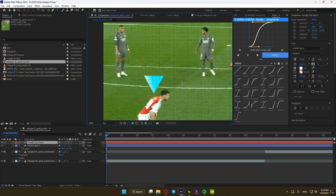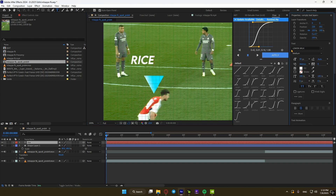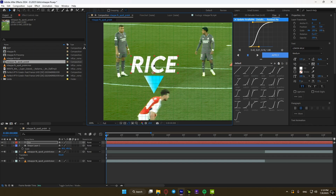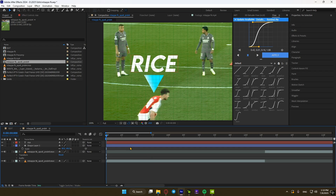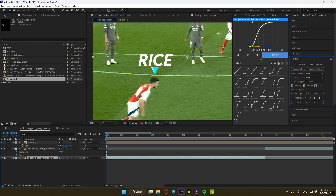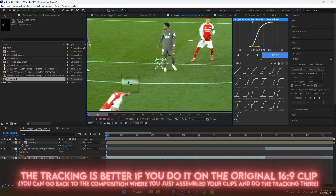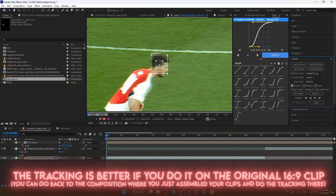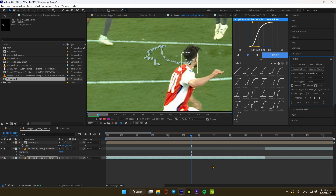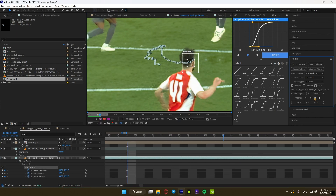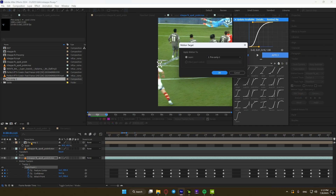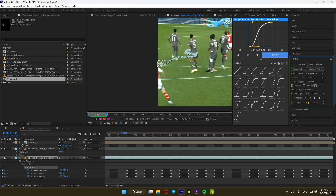Now let's add the player name. I usually use the font Lemon Milk. Pre-comp the triangle and the text, and now let's track the player's movement. Select the layer and go to Tracker. Stabilize motion and put the tracking box on the player's head. It's not 100% accurate, so sometimes you have to pause, delete some keyframes, and continue manually. Once you're done, change Track Type to Transform and click Edit Target to choose the pre-comp of the text and the triangle. Finally, click Apply.